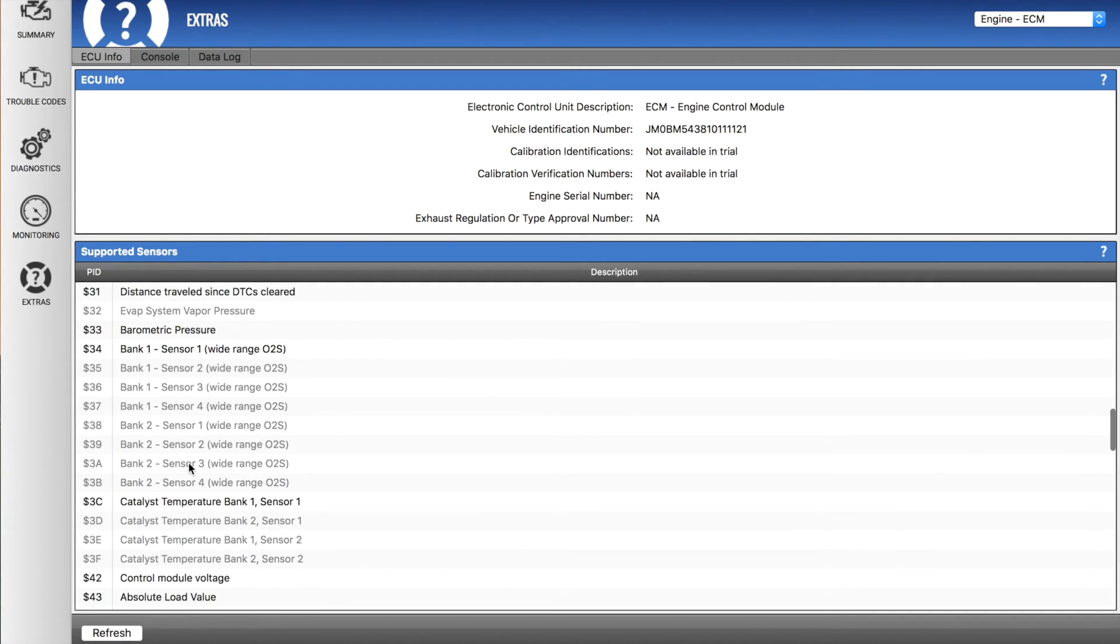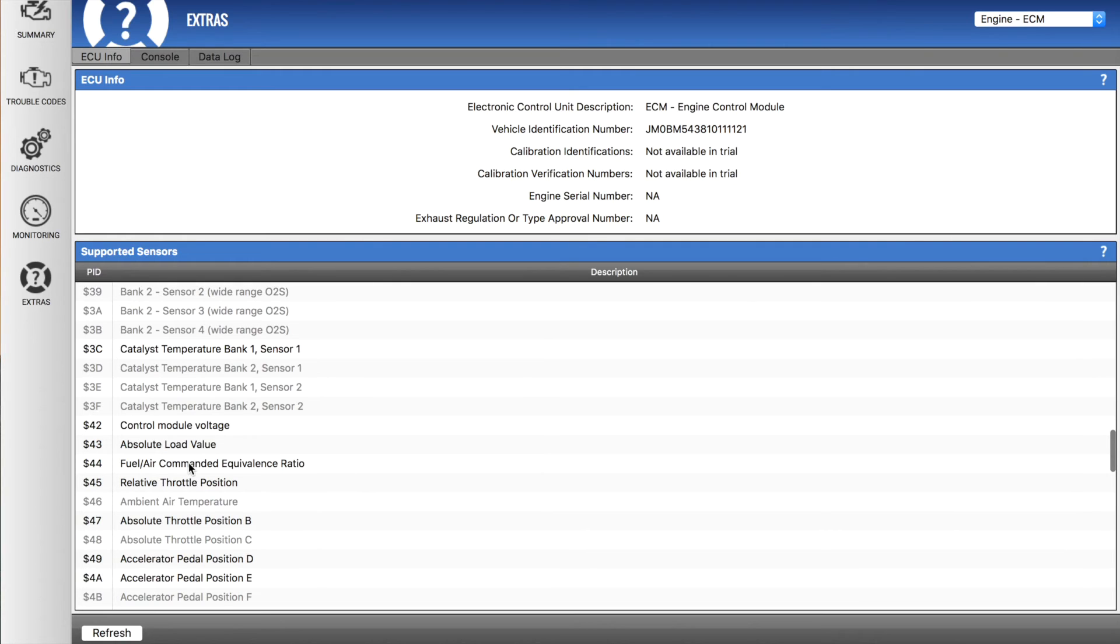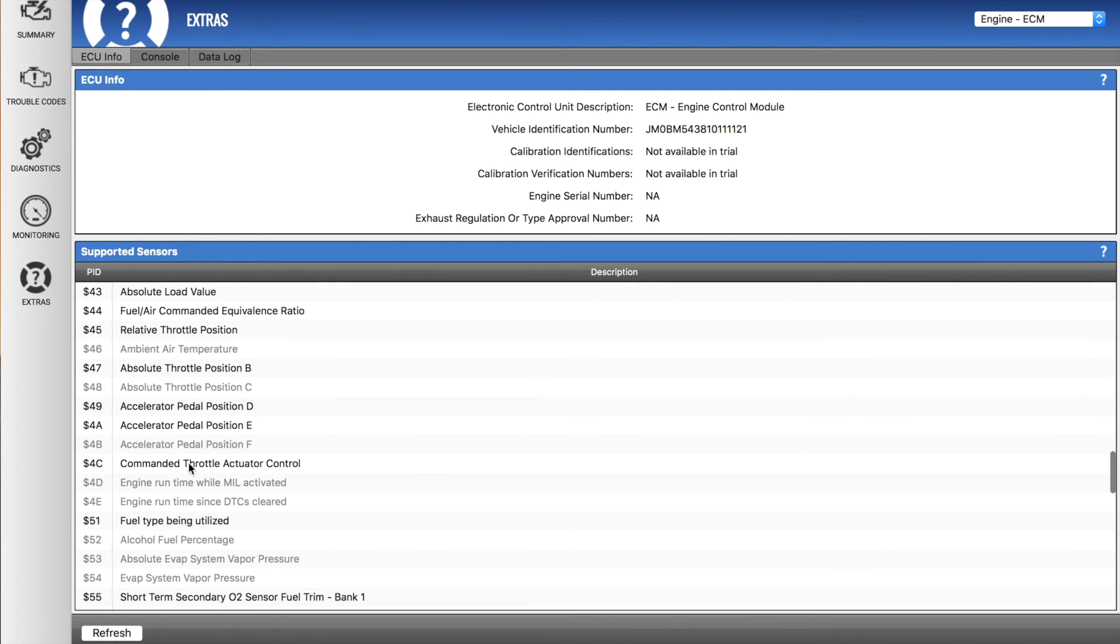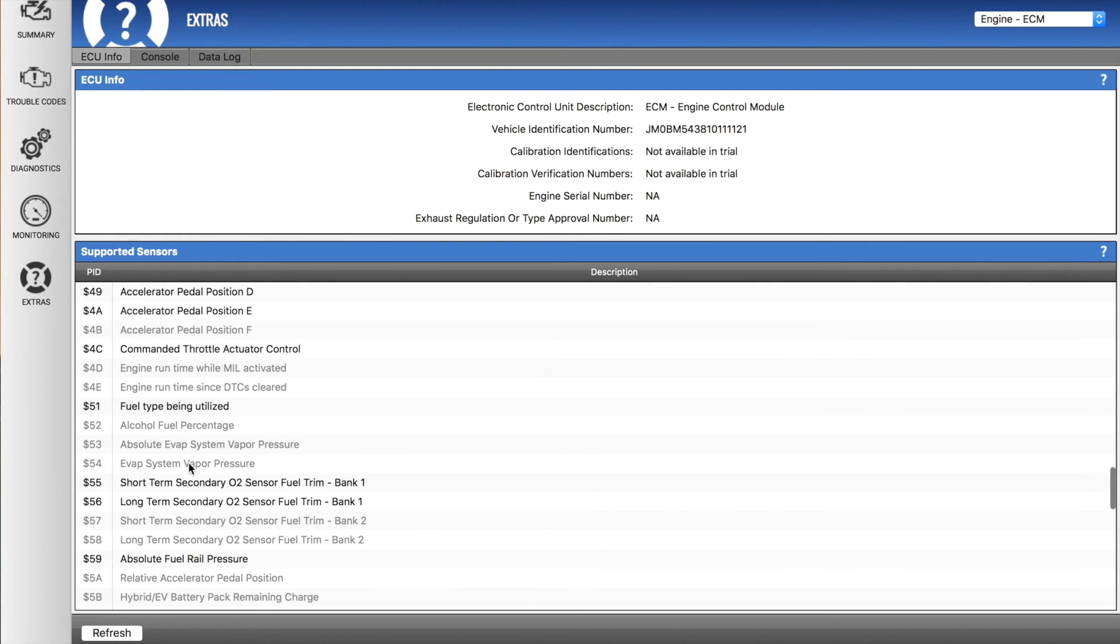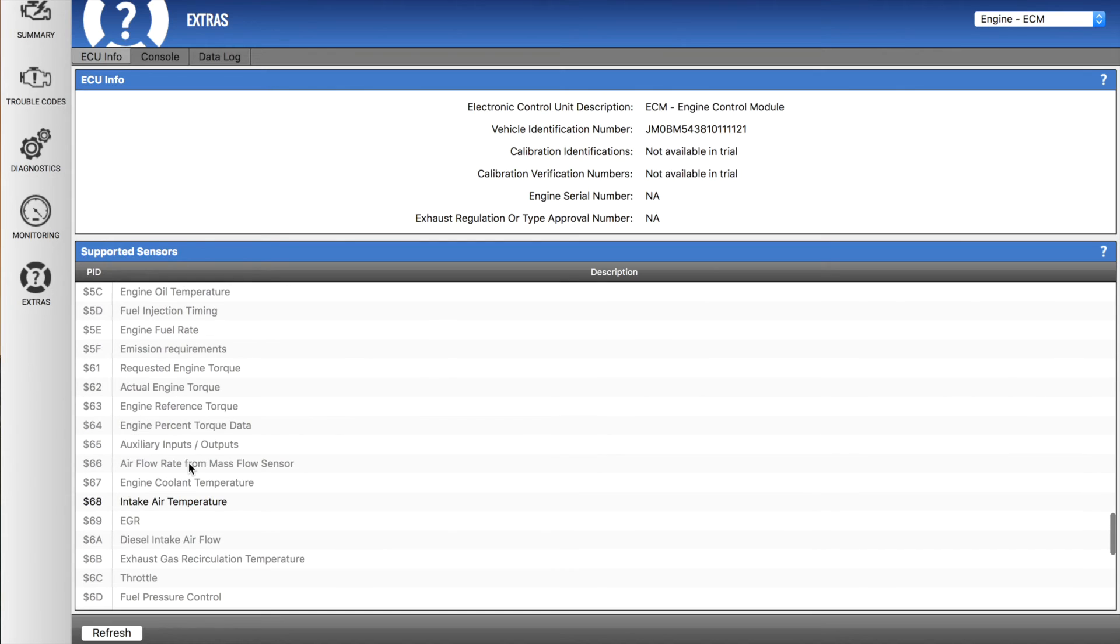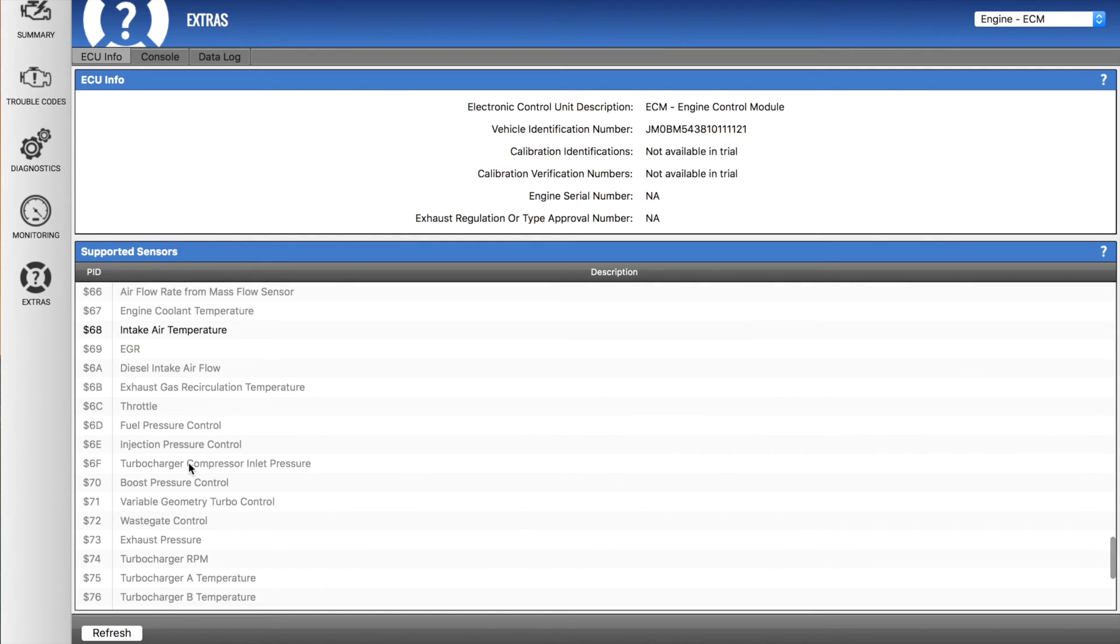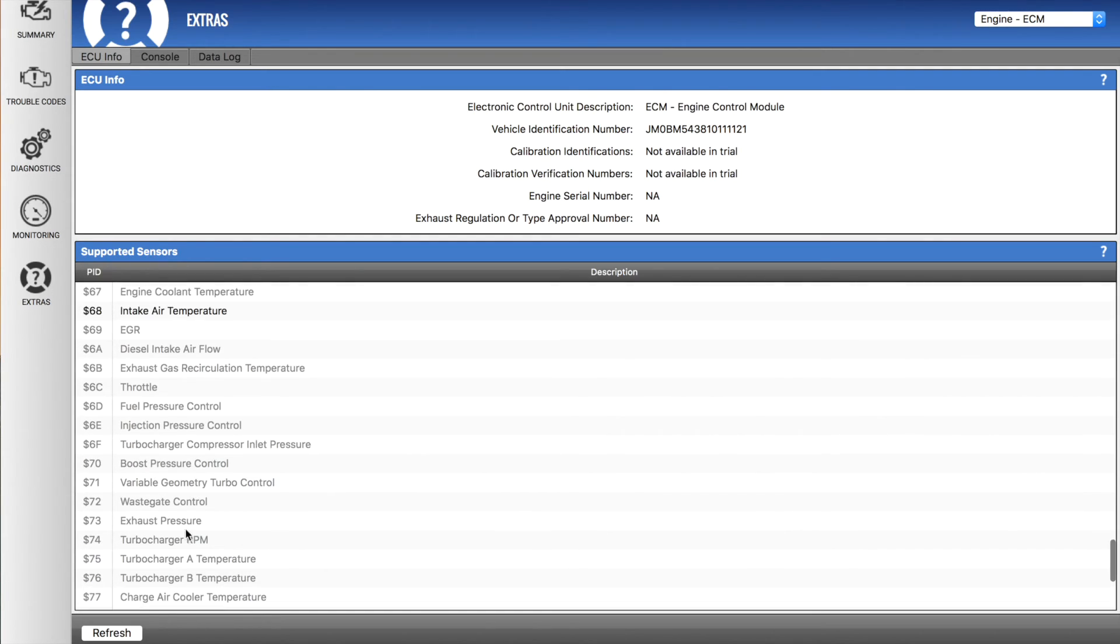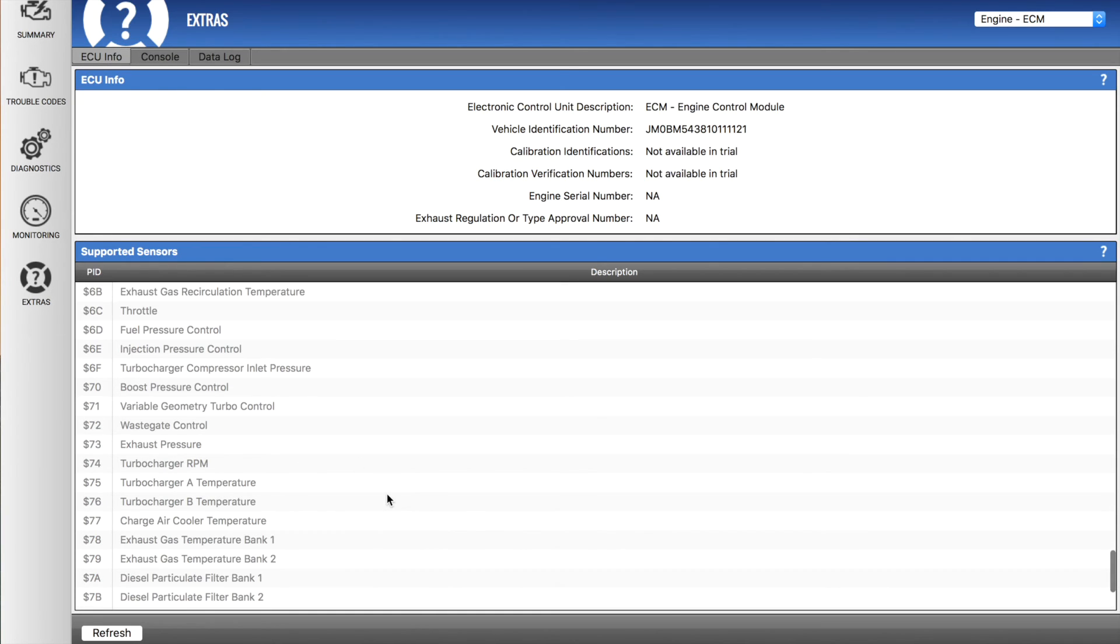There's a lot to go through, but not every vehicle supports every single sensor, and each vehicle is different. So it's very hard for us to actually answer if will my car show the turbocharger RPM, for example. We don't know, unfortunately. You might be able to find out by doing some research online. Otherwise, the only way to find out is by actually testing an OBD scan tool like the Kiwi 3 on the vehicle and seeing what values are returned.